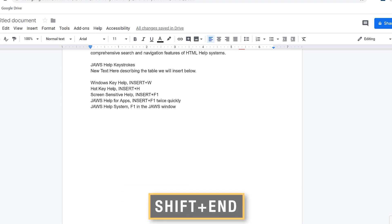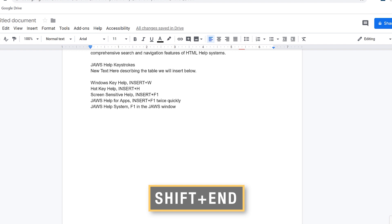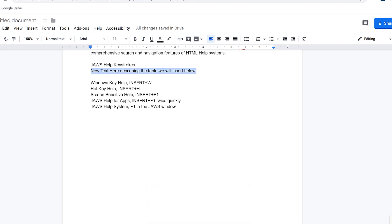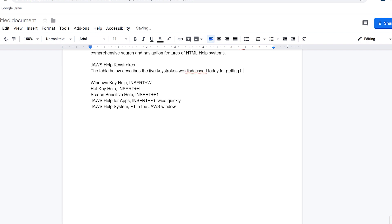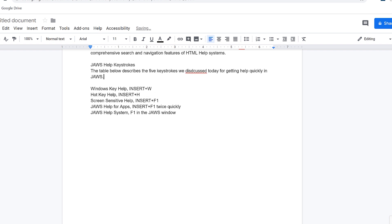I'll select that by pressing Shift+End. Selected to 'text here describing the table.' I'm going to type in 'the table below describes the five keystrokes we discussed today for getting help quickly in JAWS.' I noticed I misspelled one of the words while typing — we'll come back to that later.